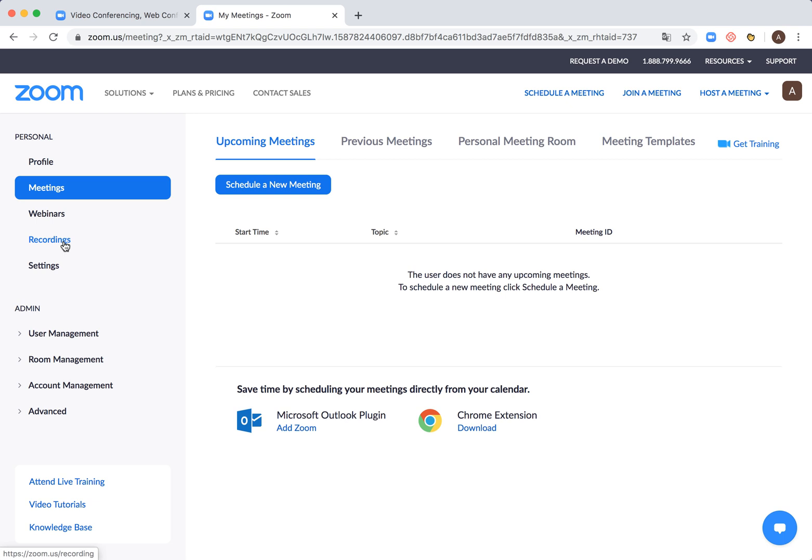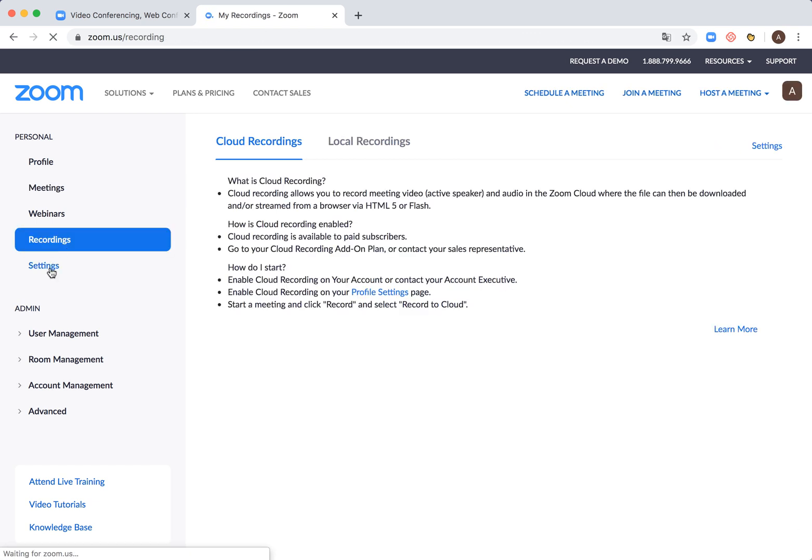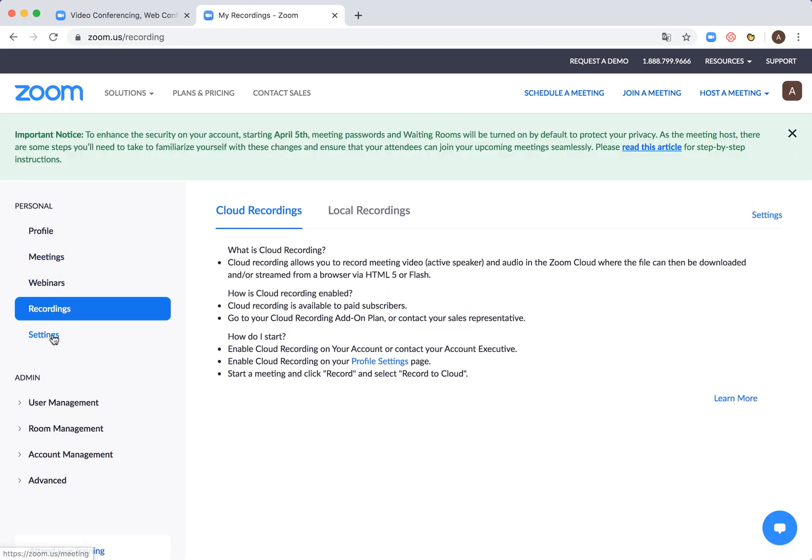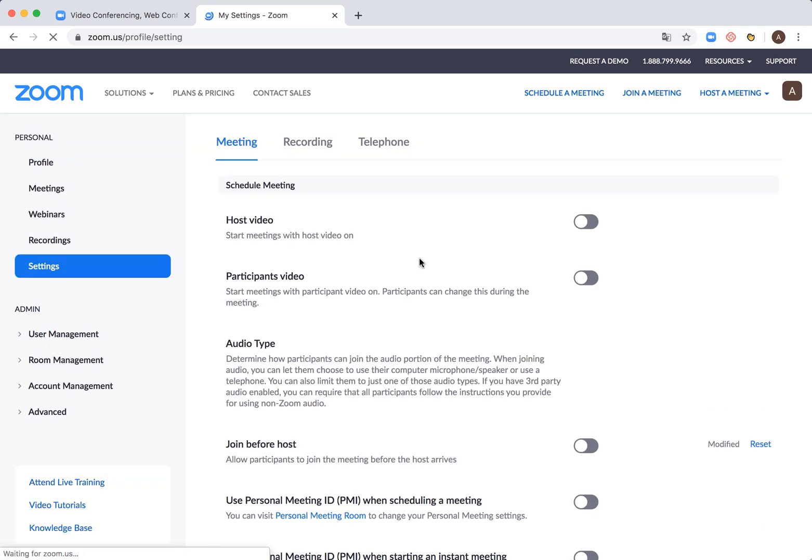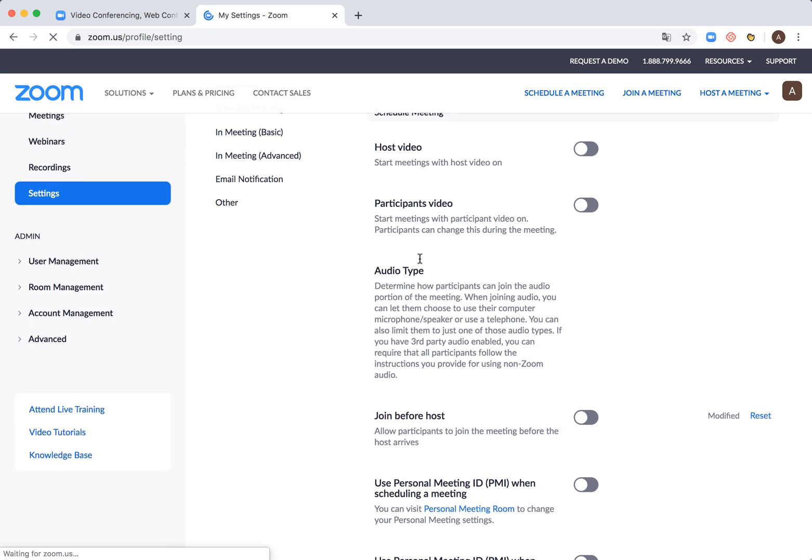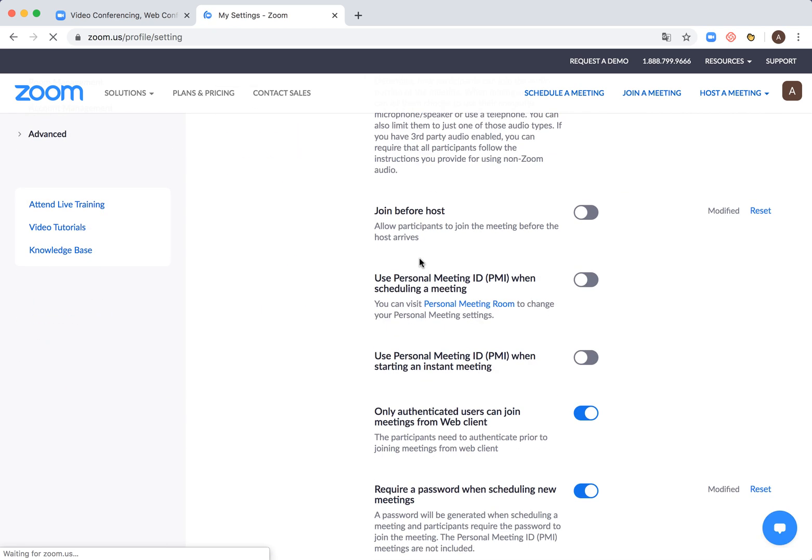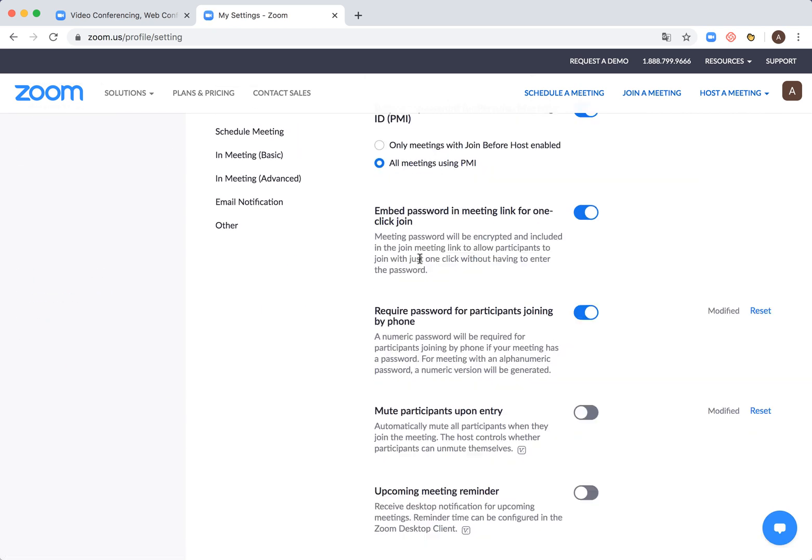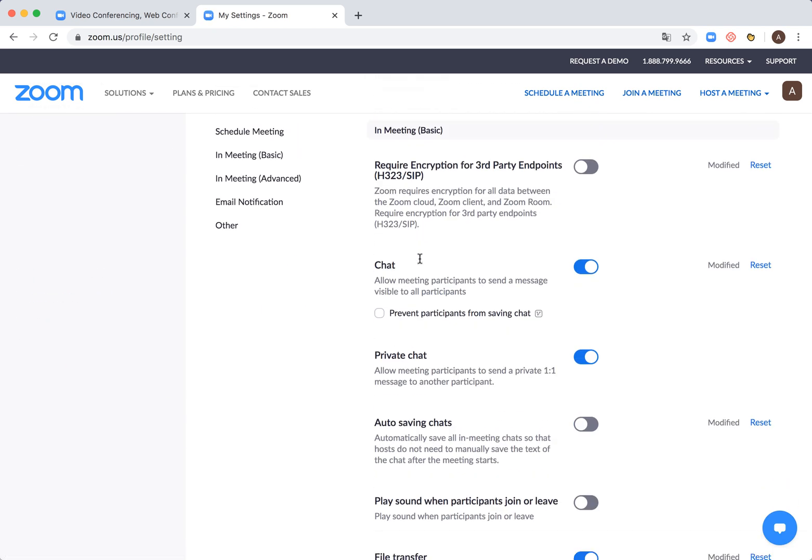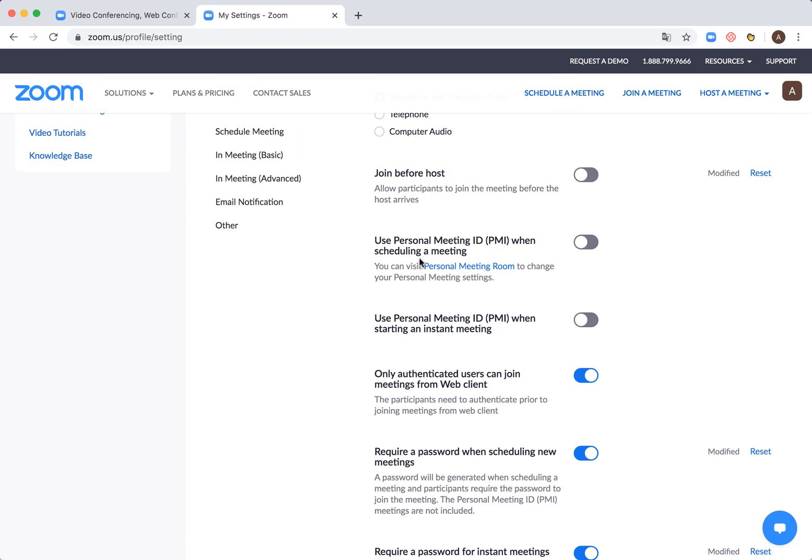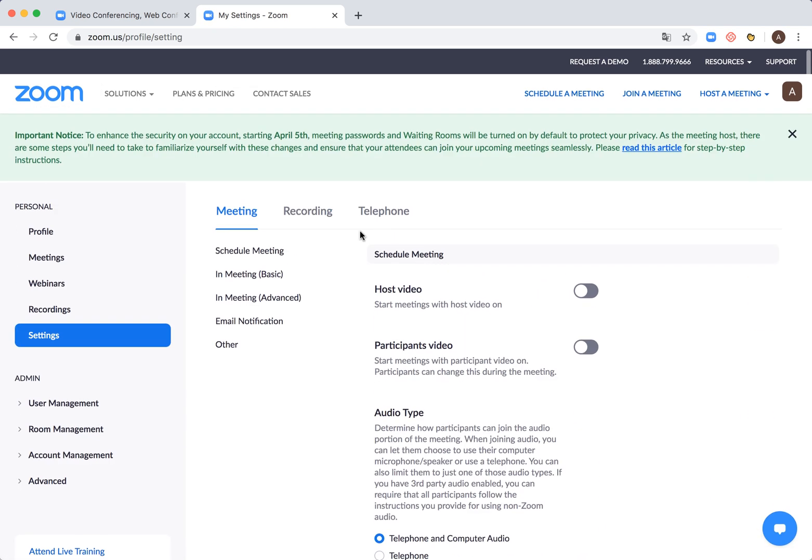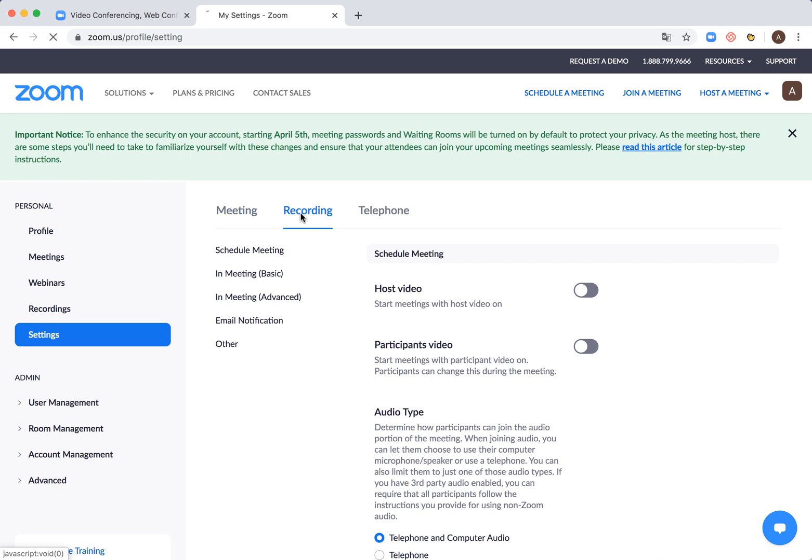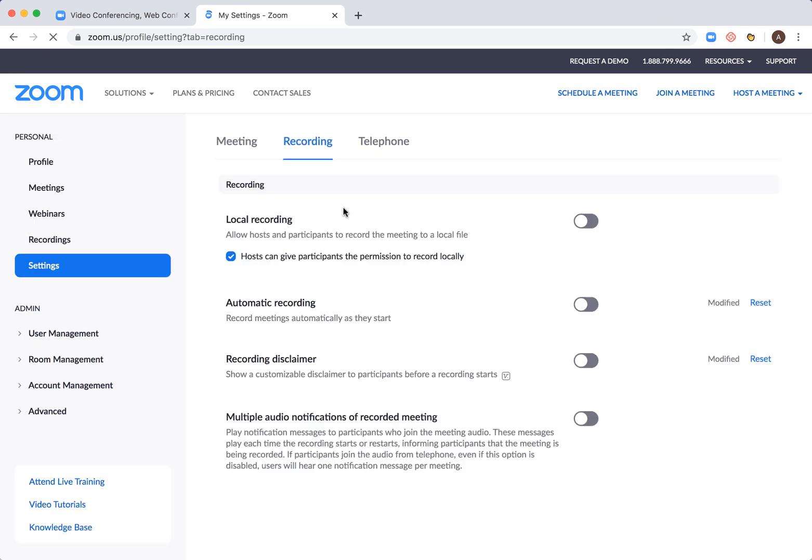You can see your recordings, you can access all your settings. Settings are pretty advanced here. You can change a lot of stuff here, change audio types, change all that, security, privacy options.